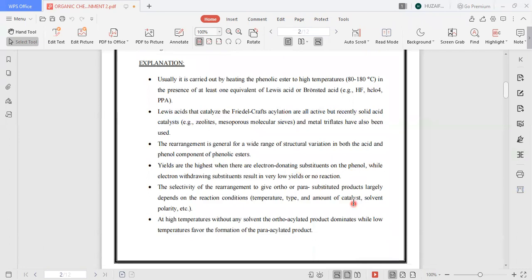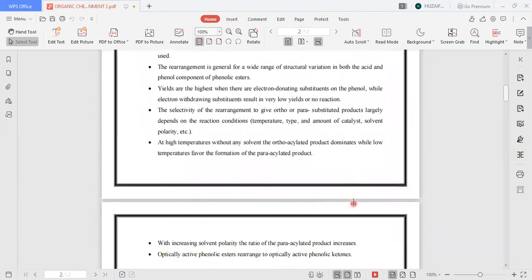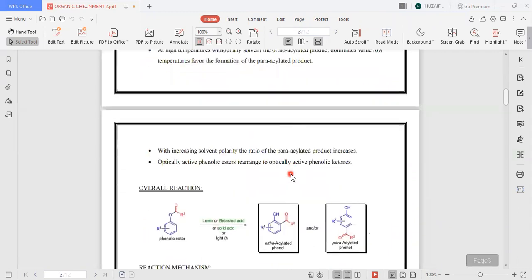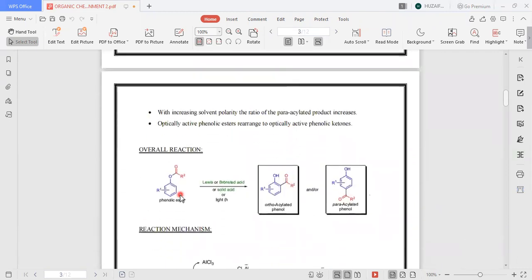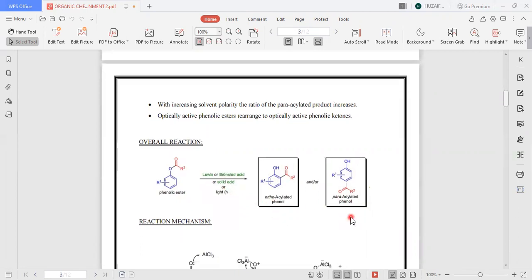At high temperature without any solvent, the ortho-acylated product dominates, while low temperatures favor the formation of para-acylated products. This is the overall reaction of the Fries rearrangement, in which a phenolic ester reacts with a Lewis or Brønsted acid or a solid acid, and we have ortho-acylated phenol and para-acylated phenol as products.